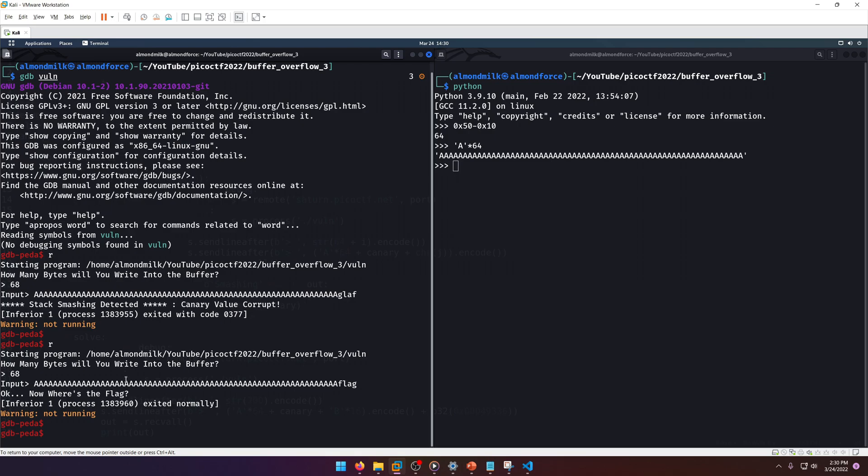Remember, if we overflow with the wrong canary, we get the stack smashing detected message. If we overflow with the right canary, we won't get that message. Now I want to show you something else real quick before we actually continue with the overflow process.